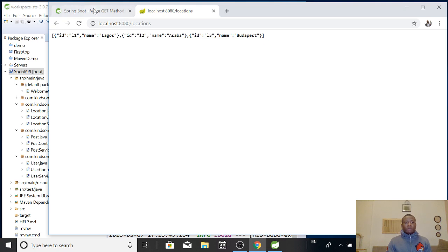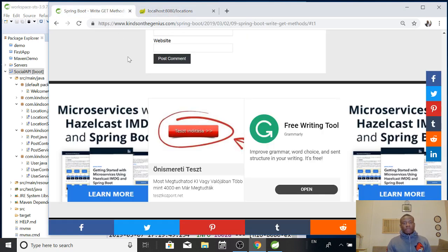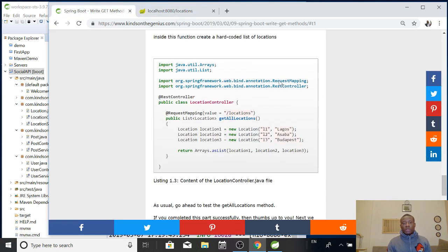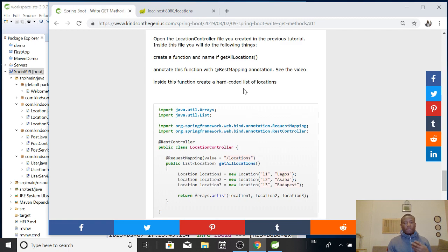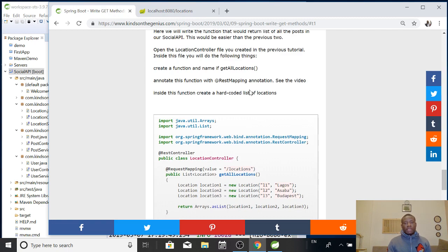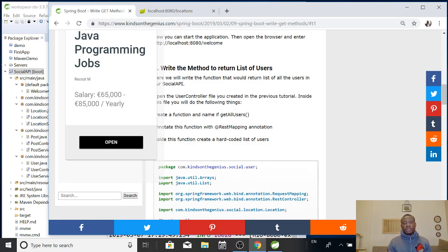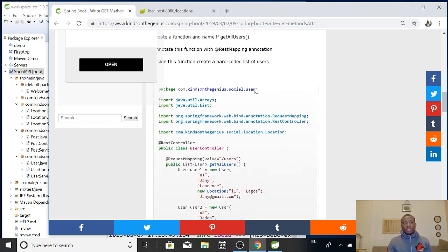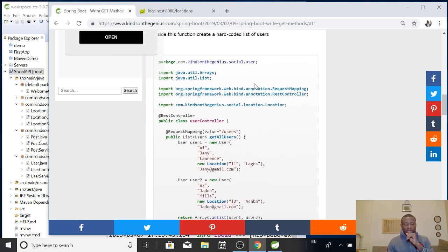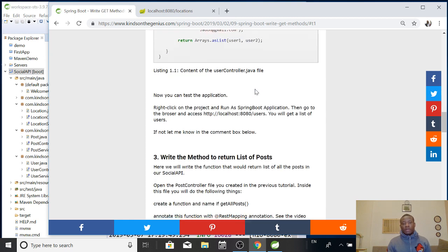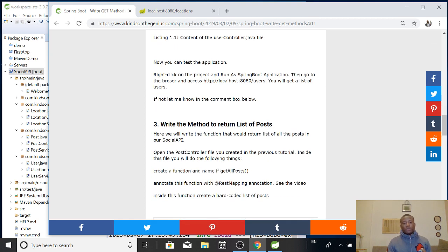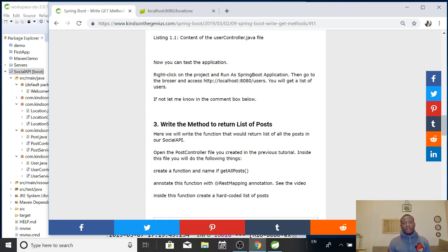So, basically, we've added the method to return list of items, all the get method to return list of items. So, in the next tutorial, we now add a method to return an item based on the ID. So, more like a get by ID method that we are going to add. I would like to thank you for viewing and we'll see in the next tutorial.